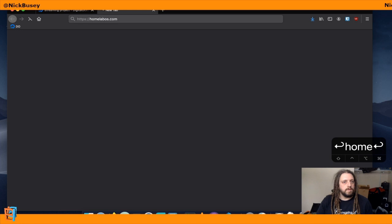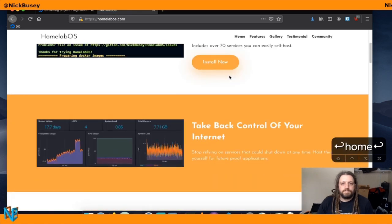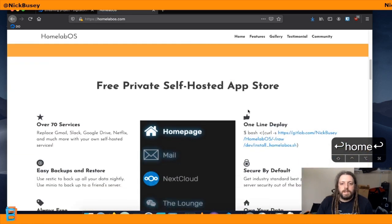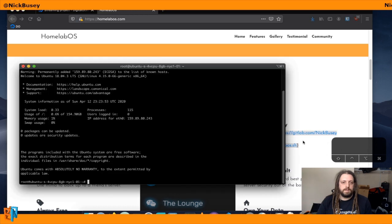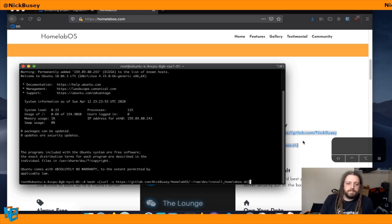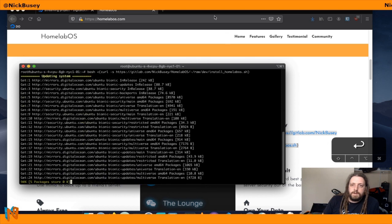So let's go to homelabos.com, and we can just grab the one-line deploy. Copy and paste that, and there we go.